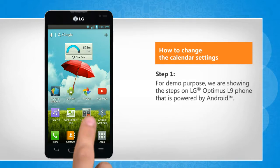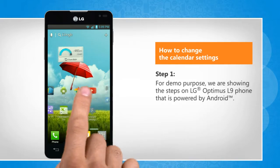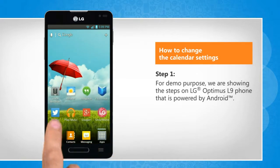For demo purpose, we are showing the steps on LG Optimus L9 phone that is powered by Android.